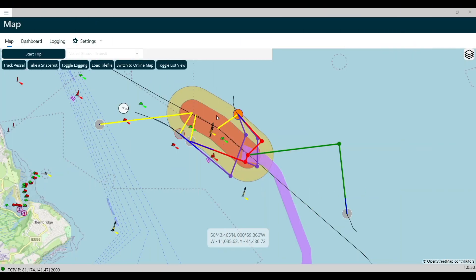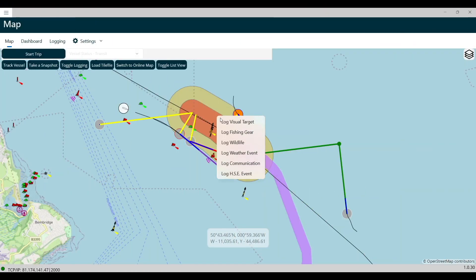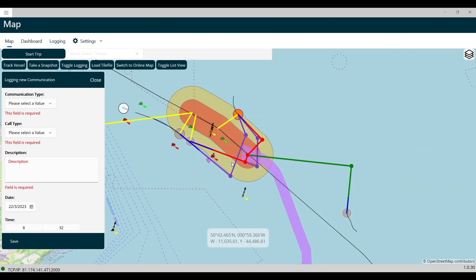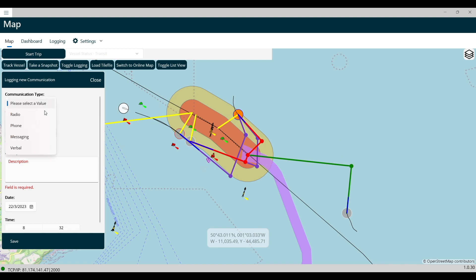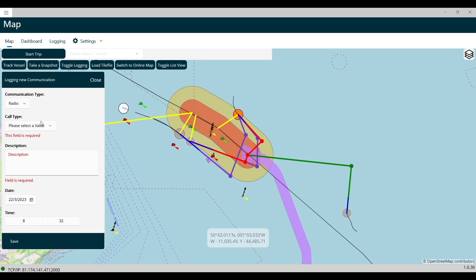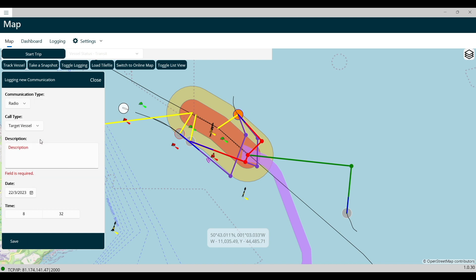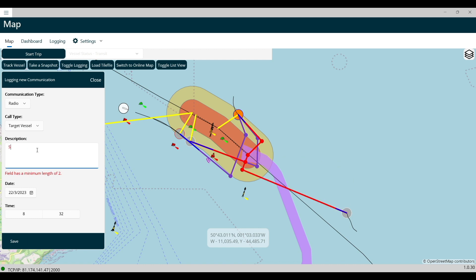Logging a communications event starts by right-clicking anywhere on the map to open the context menu. Select the Log Communication option to open the communication log pop-up.